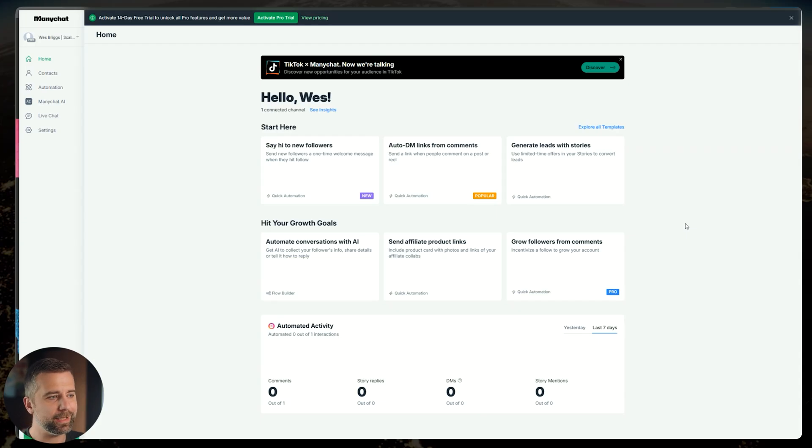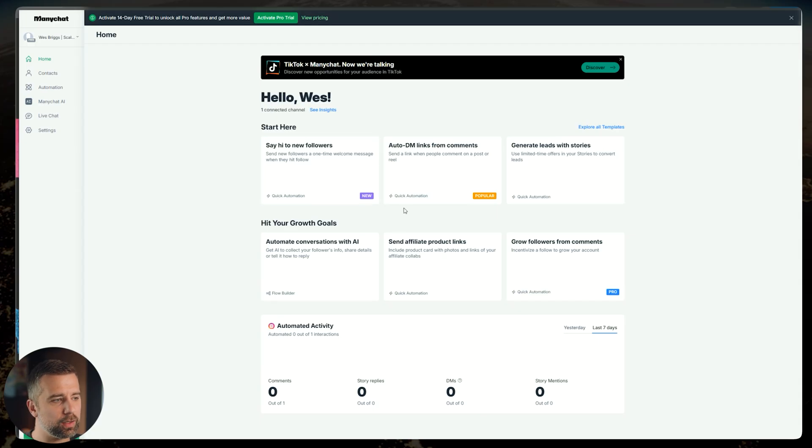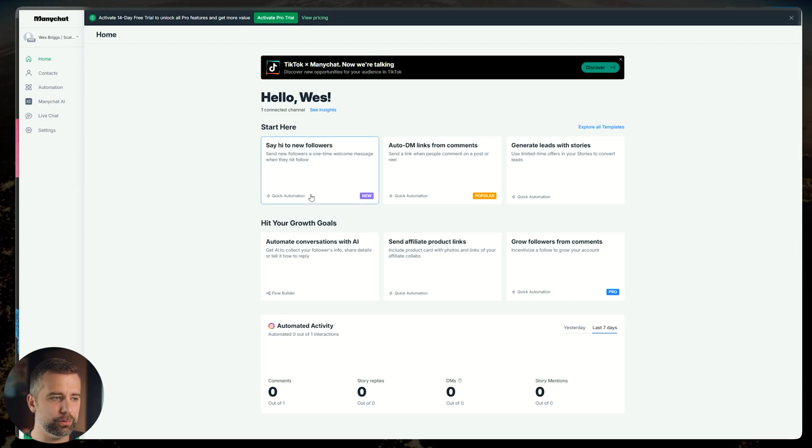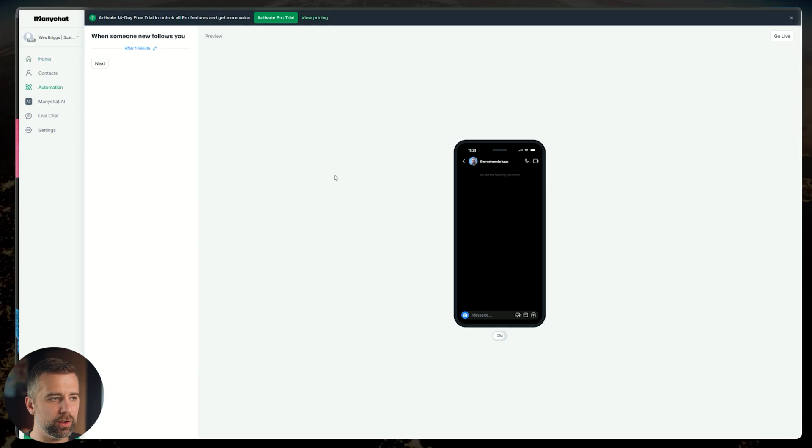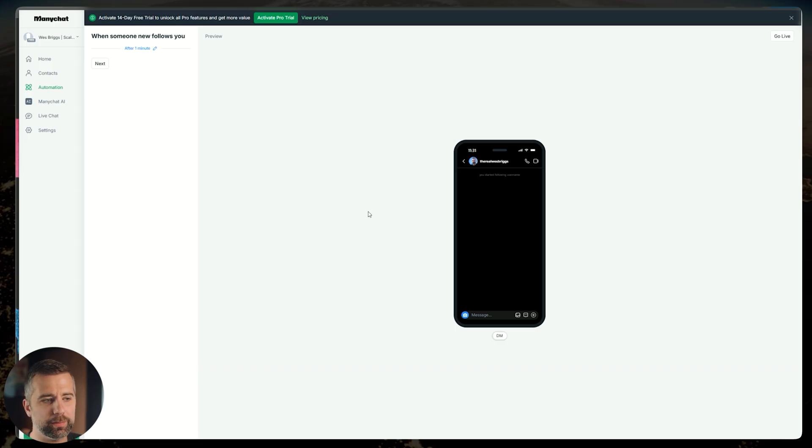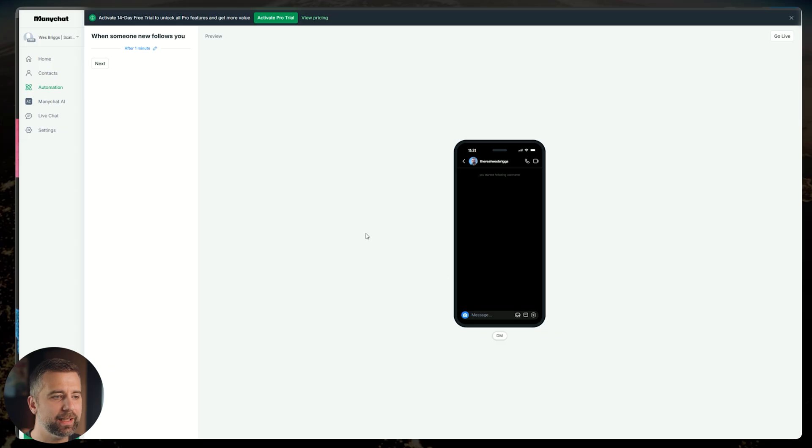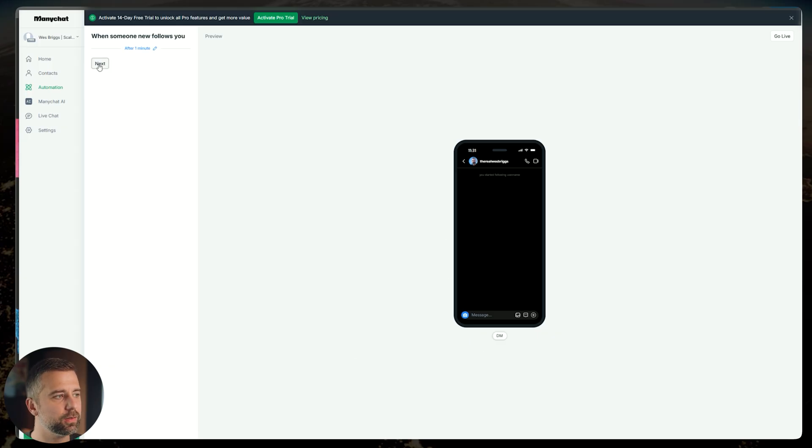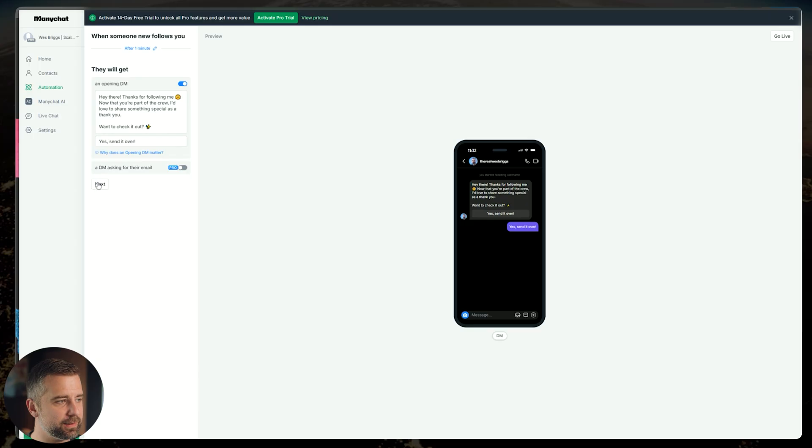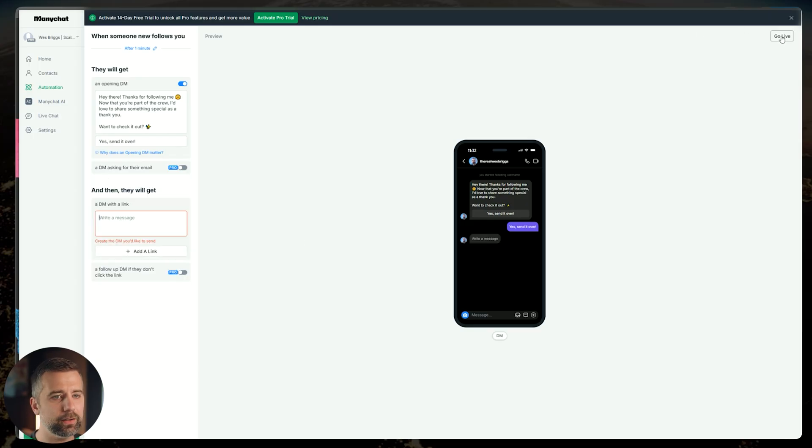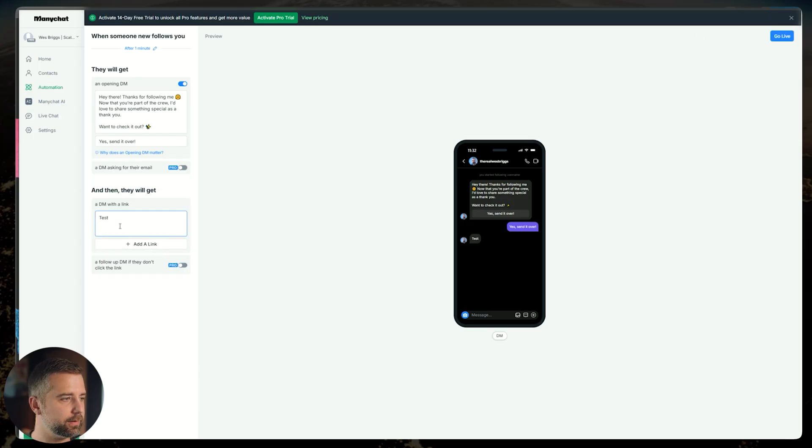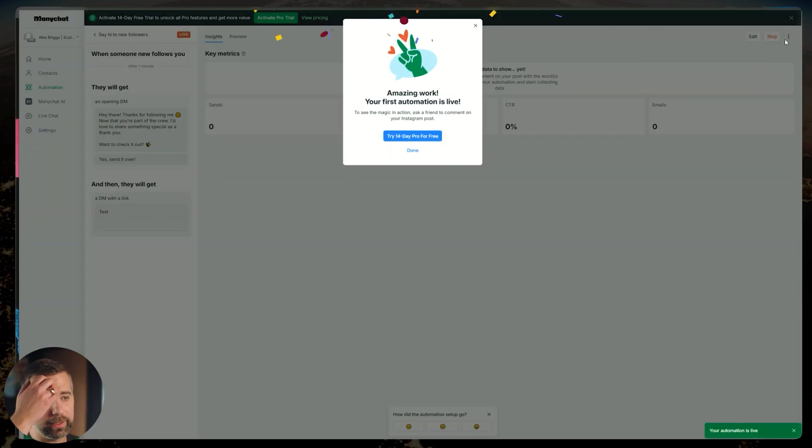Once you're already inside your ManyChat, you're going to see this new box pop up here that says say hi to new followers. We're going to want to click on this and you're going to have a screen that pops up that looks something like this. We don't want to actually edit any of our flow from here, but we have to entertain this for the time being. So we're going to want to click next, click next, and then hit go live.